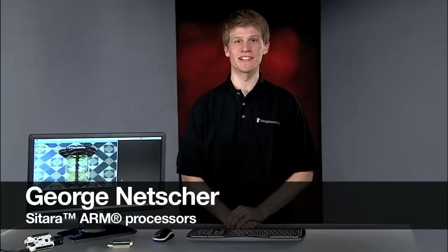Hi, I'm George Netscher with TI's Sitara ARM Processor Business. Welcome back to this multi-part series where we explore attributes of the newly announced BeagleBone CAPE plug-in boards. Today we'll look at two new BeagleBone CAPE plug-in boards.